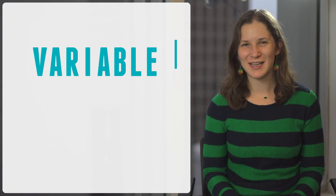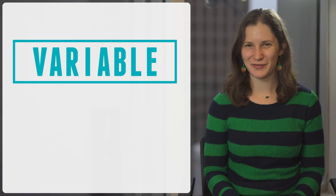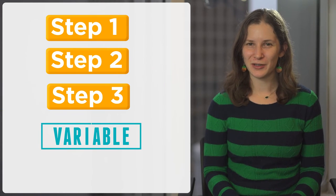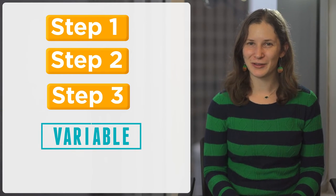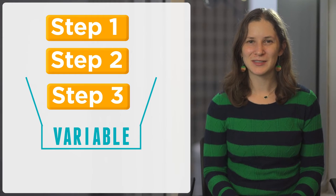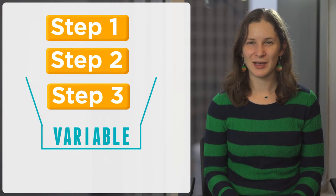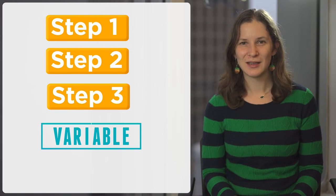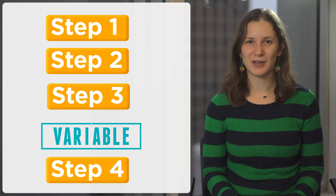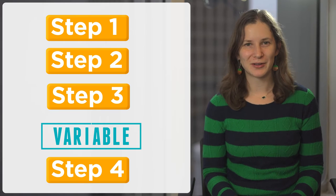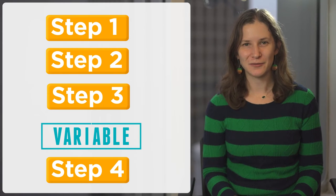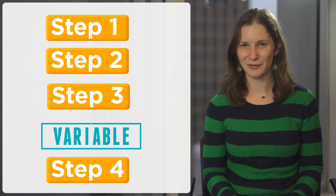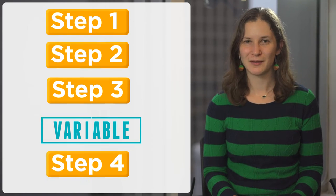A variable is a container that you can store a value in. When you use that variable in an algorithm, it opens up the container and looks at the value inside. This lets you write smarter algorithms that behave differently depending on the value stored in the variable.